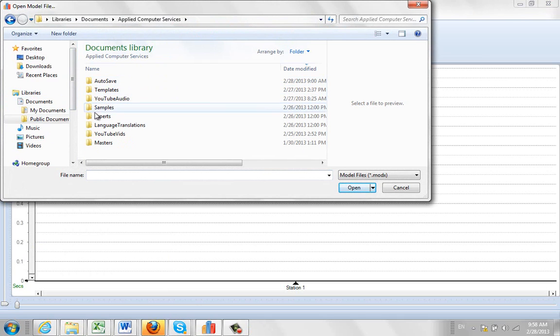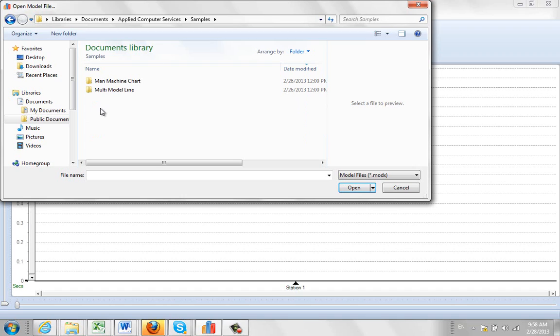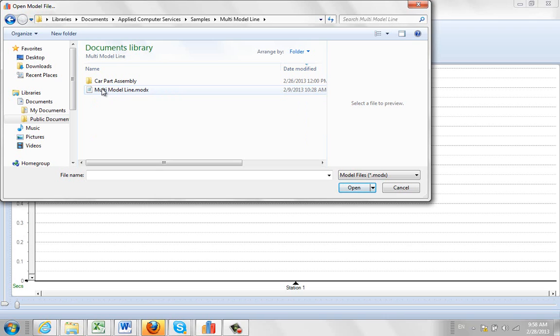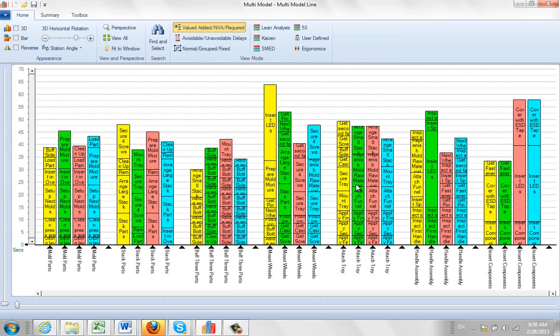Go into apply computer services, look for samples and look for multi-model line here. There are actually two provided, there's one here called multi-model line which you can click and open up here and it shows you the data here.